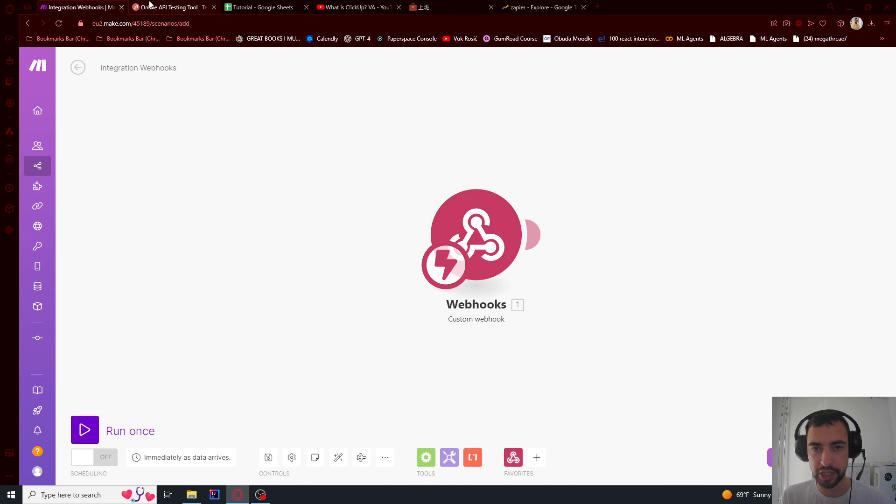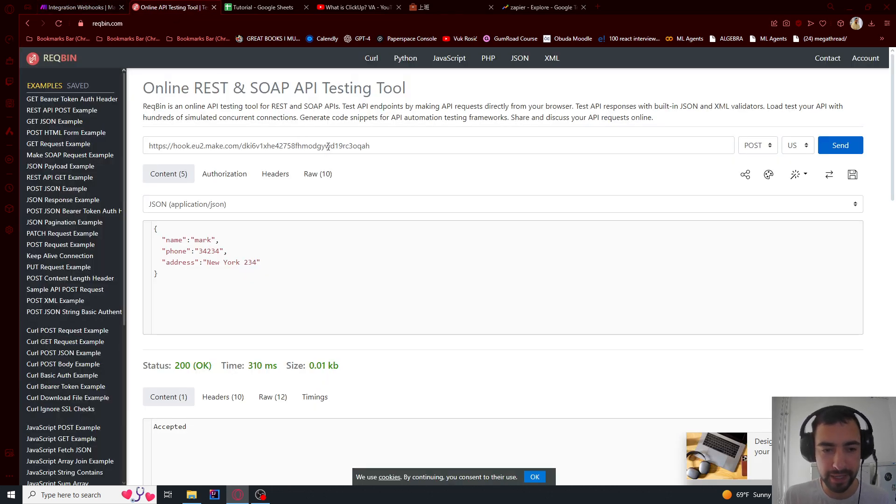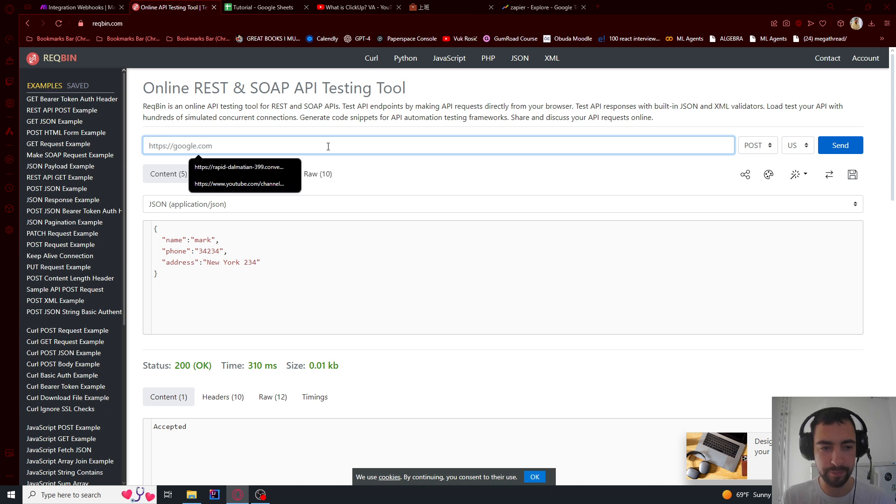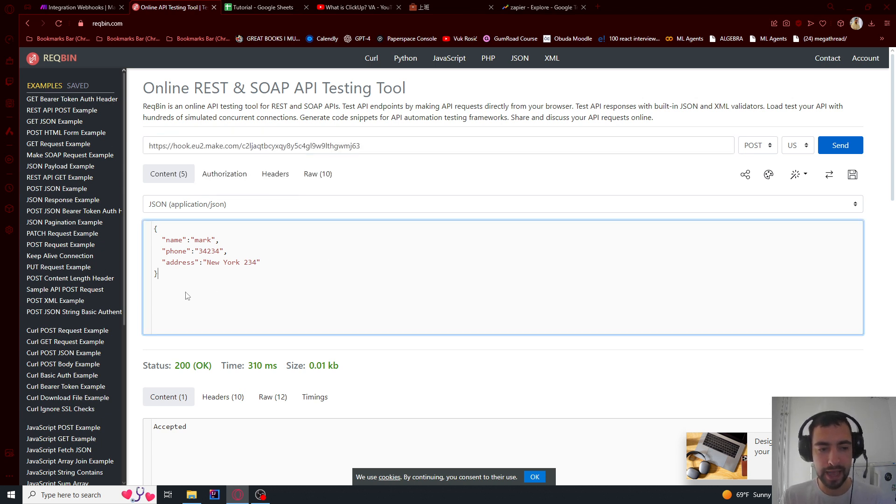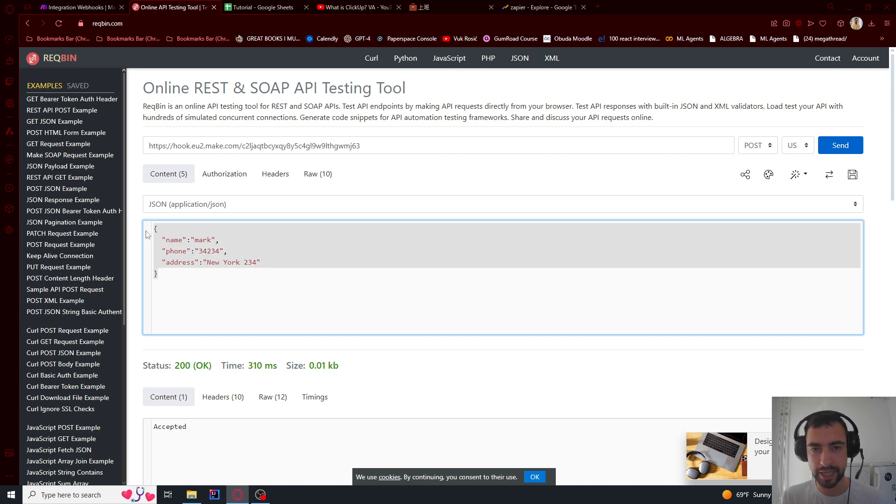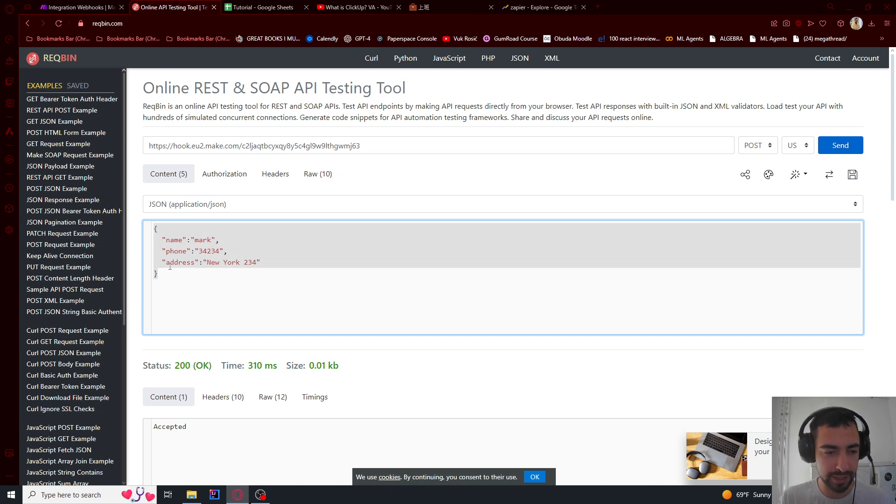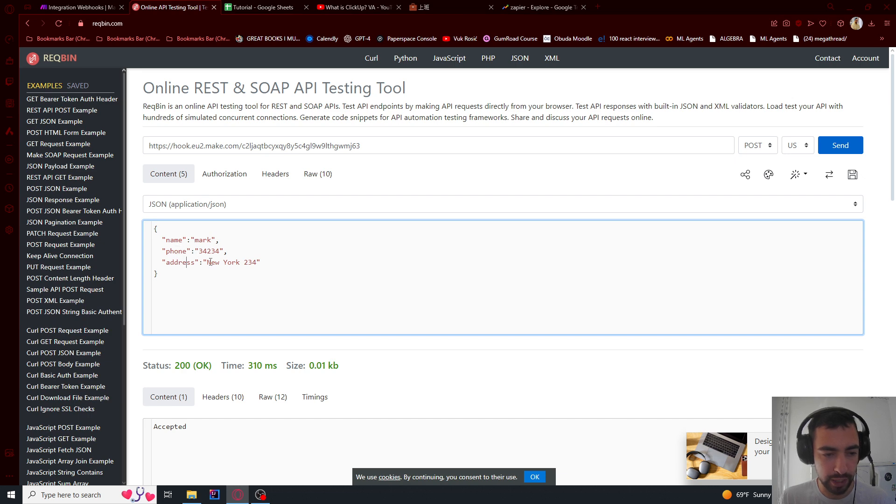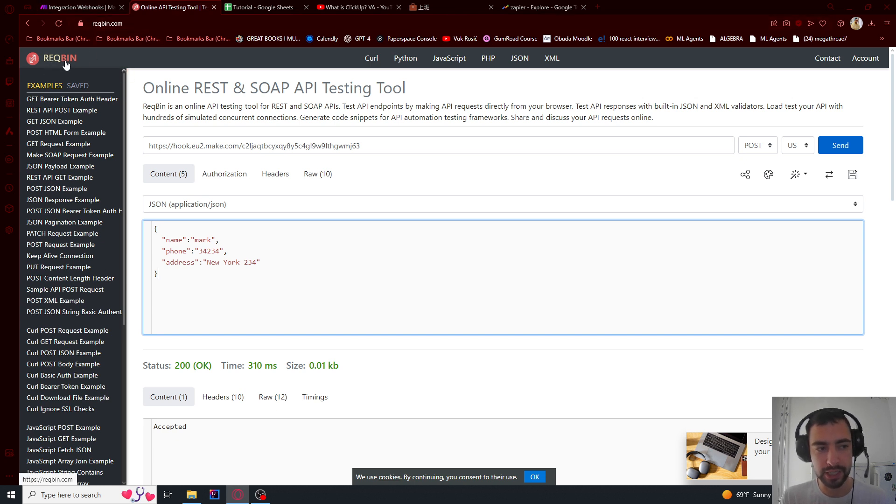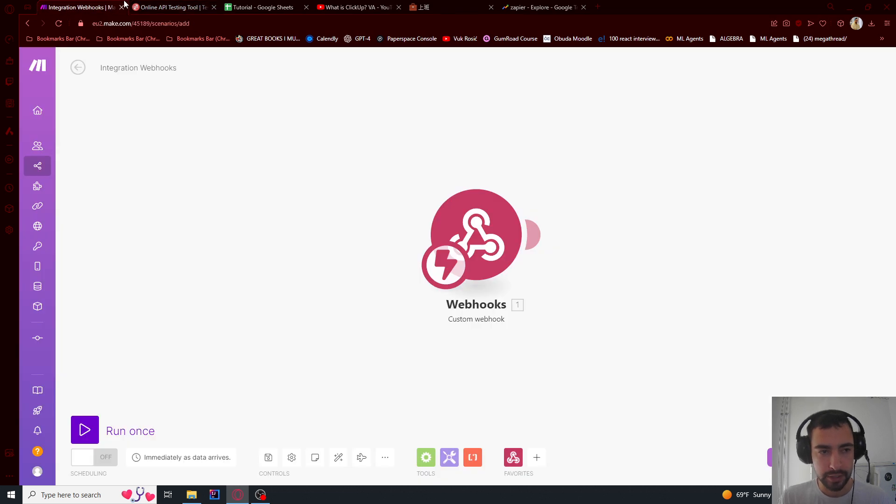So I have a fake testing tool here, so I'm going to paste this link here and I wrote some test data. You will not be writing this data because the application already knows which data is sending. So I wrote this data: name Mark, phone, address New York, but you will not need to write this. So if you want to test this, it's in request bin, rec bin.com.